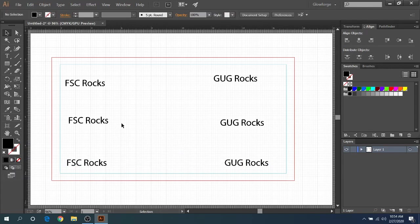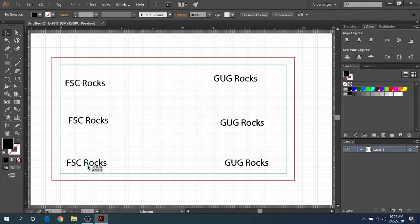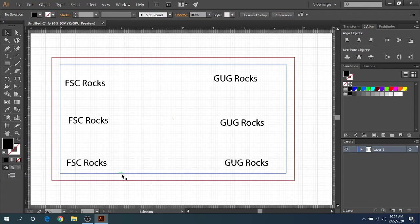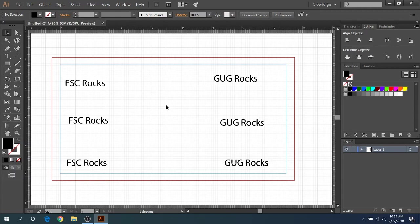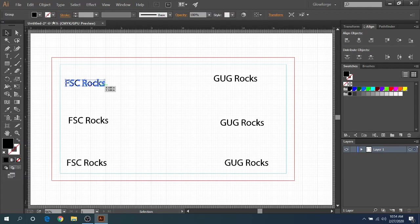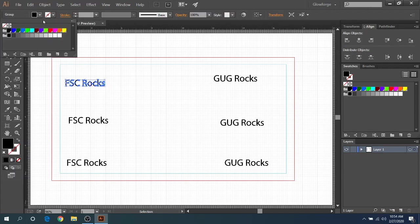So now if you would put this in the Glowforge, what it's going to do, it'll read by color. So anything that's black here, that's a vector is going to engrave all as one image here. That's what Glowforge usually does whenever this happens. And then you can change since you have the different color score line, you can change it to be score. And then the red is your cut line.